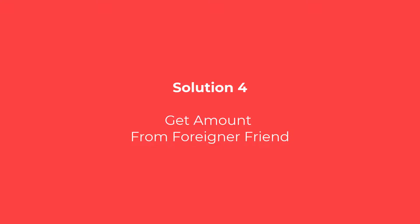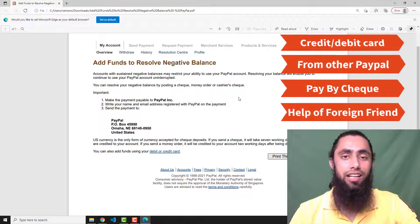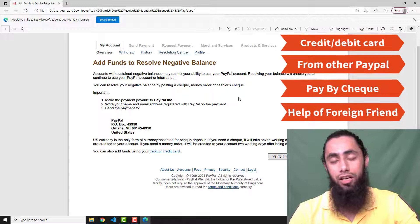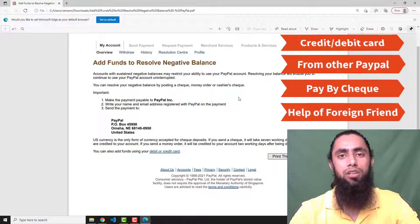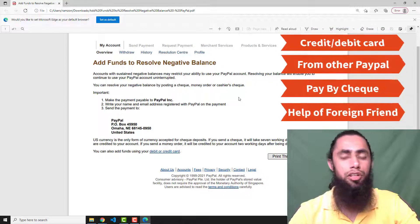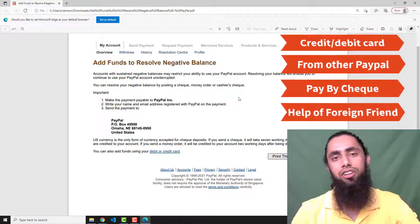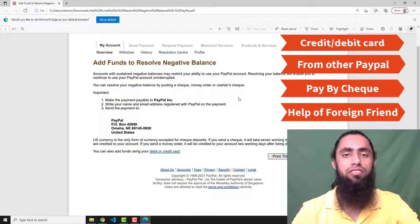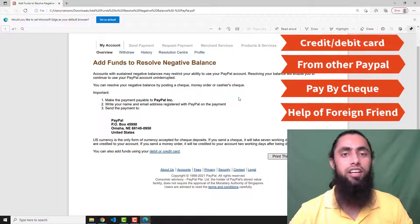By posting the check to PayPal's address, they will remove the negative balance and solve the problem. There is also a bonus fourth solution: if you have a friend living in another country, you can request them to send you some amount directly to your PayPal account. That would be an immediate solution. The amount in the negative balance will be deducted and the rest will remain in your PayPal account, converting your negative balance to a positive one.